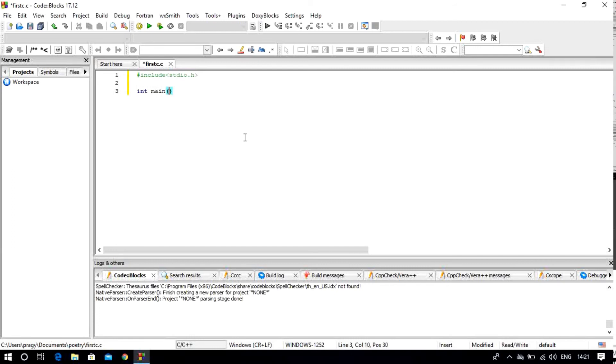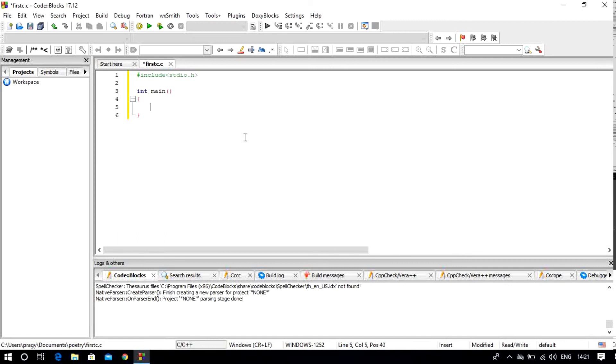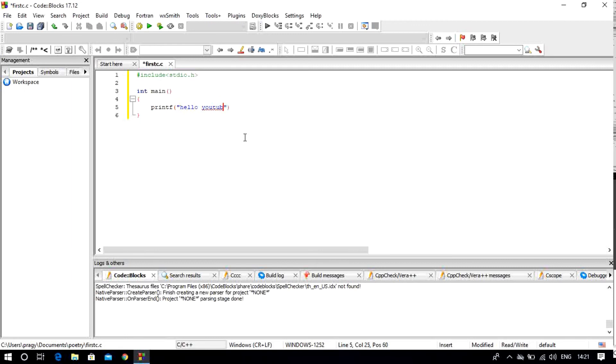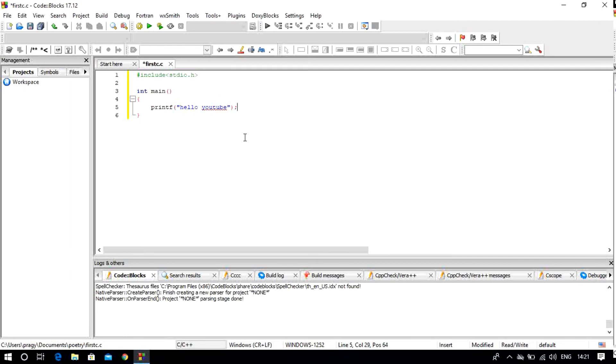The first line is #include<stdio.h>. This is a header file that we have included, which means standard input output header file. We will talk about this header file in detail in the next video.